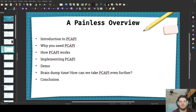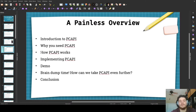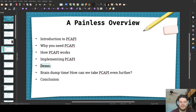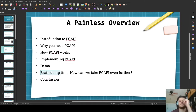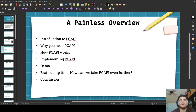So here's the painless overview of this painless presentation. We're going to start with the introduction to PC API — Performance Counter API — then why you need the PC API, how PC API works, implementing the PC API, the demo program — that's going to be the coolest thing here — then a brain dump. If you're familiar with the CCNA, that's kind of a bad word, but here it's a good word because the brain dump, or recall practice, helps us remember important concepts and use them for the future. After that, finally, is the conclusion to this presentation.